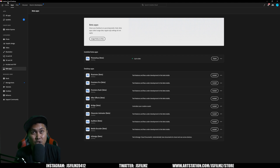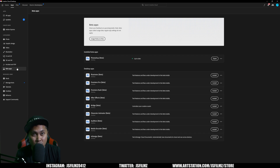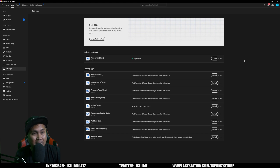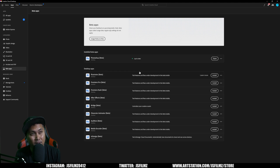To get started, go to your Creative Cloud desktop and go to Beta Apps. You're going to download Photoshop beta right here — it's up to date — and we're going to open that up.